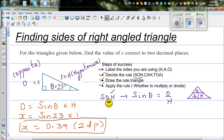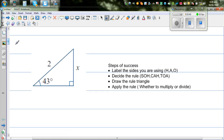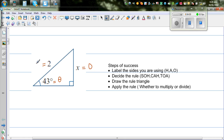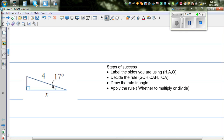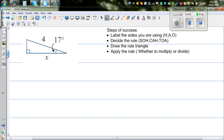The next example I want you to do yourself. The angle is theta, the opposite side and the hypotenuse are labeled for you. Go through these steps and you'll get the answer.